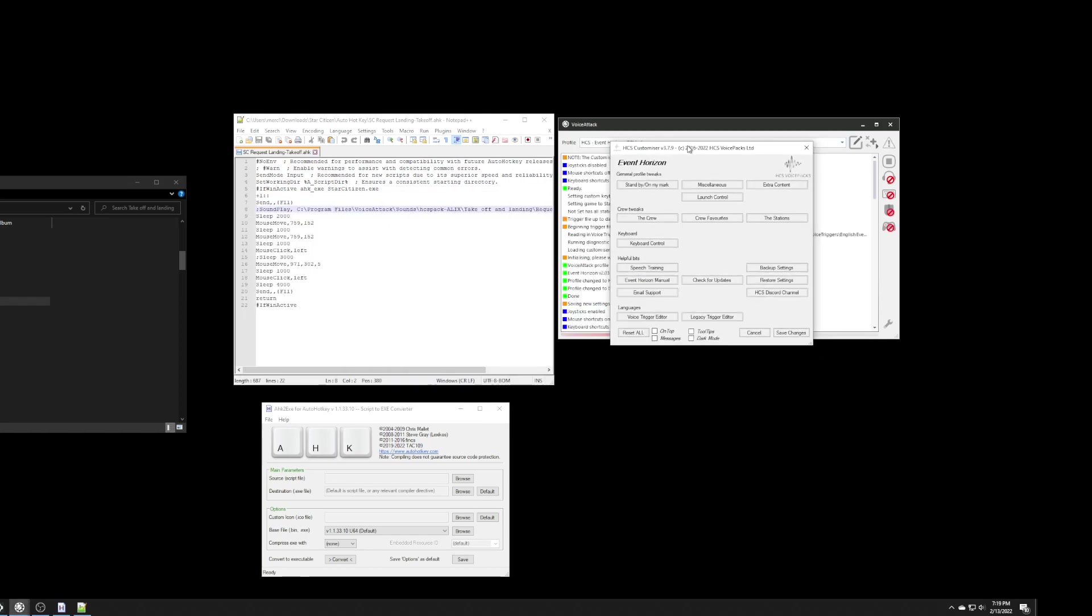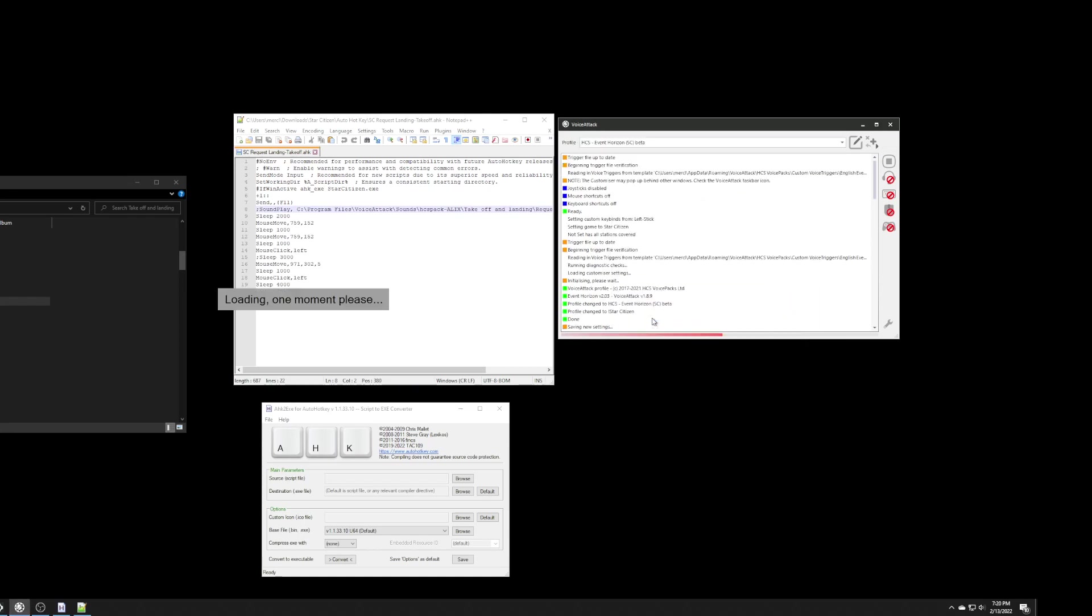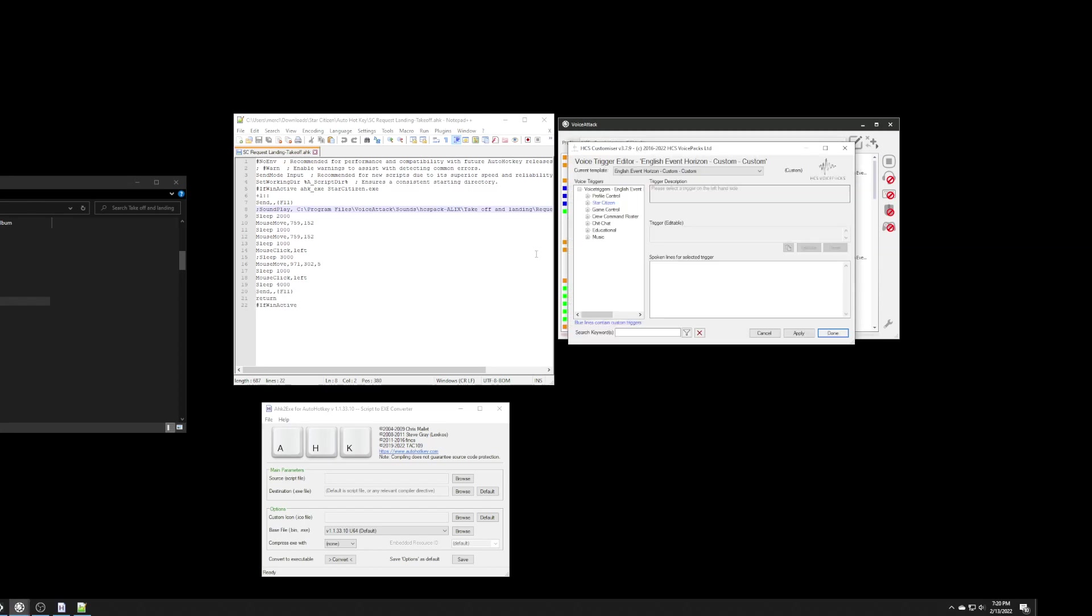Here is the customizer. And, what we want to do is we want to go into the voice trigger editor. Down in the voice trigger editor, if you've ever made any modifications, if you look at the list here, you see how Star Citizen is blue? So, that means that I've made some kind of modification before for the voice triggers.